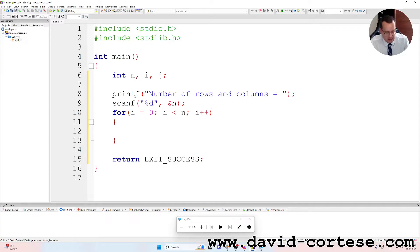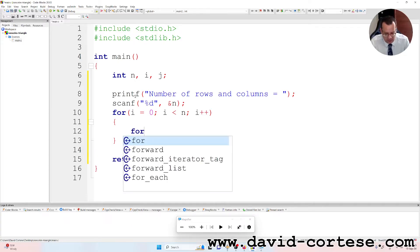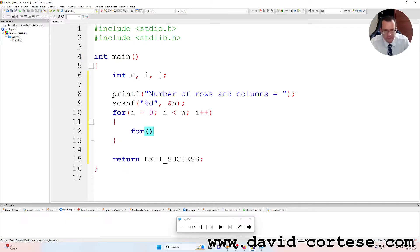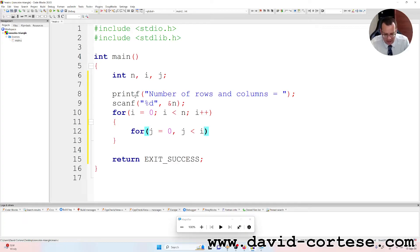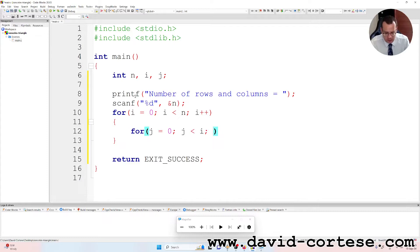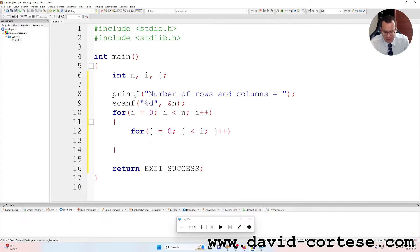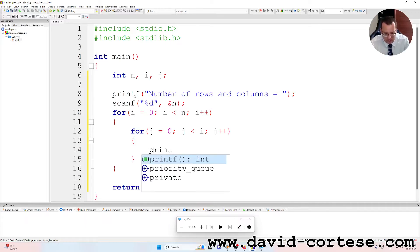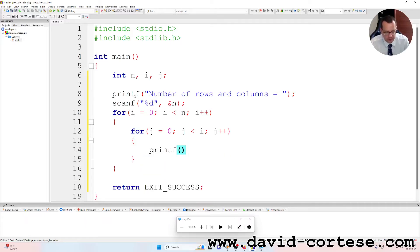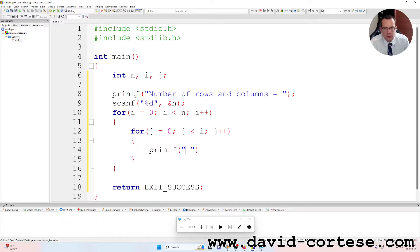And then, inside, another for: j is equal to zero, j less than i, j plus plus. Inside this for, we write printf between parentheses between quotation marks, only a space. And now you will understand why.